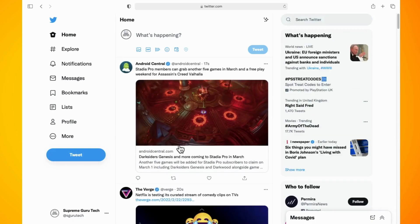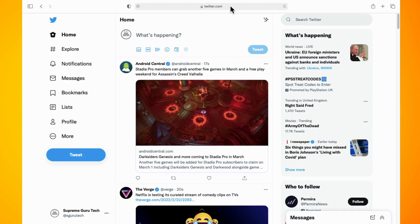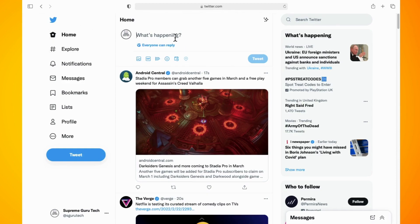In this video I'm going to show you how to schedule a tweet on Twitter. Go ahead and open up the Twitter website on your computer, log in if you haven't already done so, and tap on 'What's happening'. Type in the tweet that you are wanting to schedule.